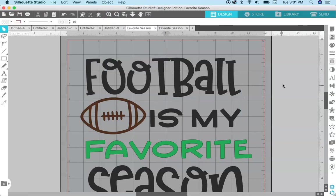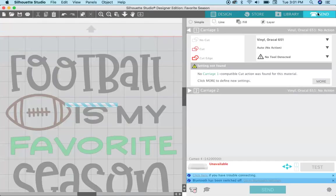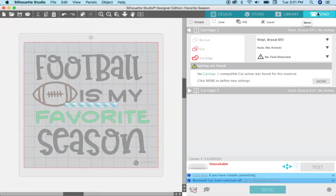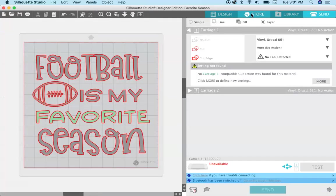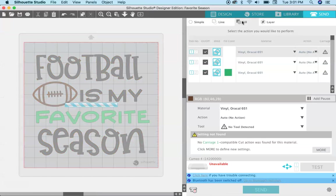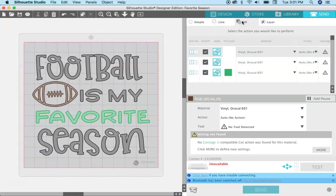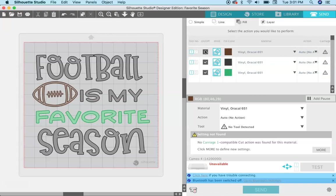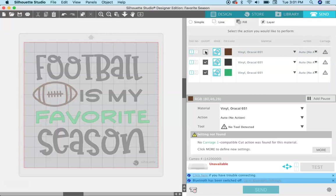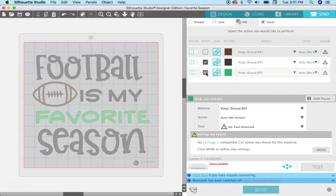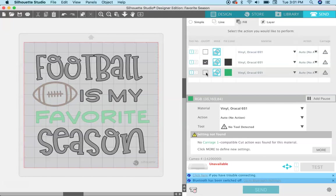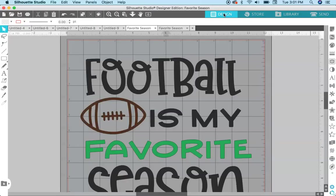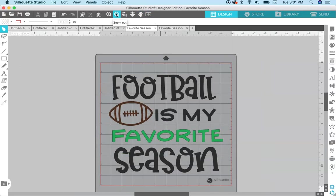So now if you come over to the Send panel, you can cut by fill, and then you see you have your brown, your black, and your green over here, and so you can just turn these check marks on and off depending on what color you want to cut first. So that is basically the way DXF files work.